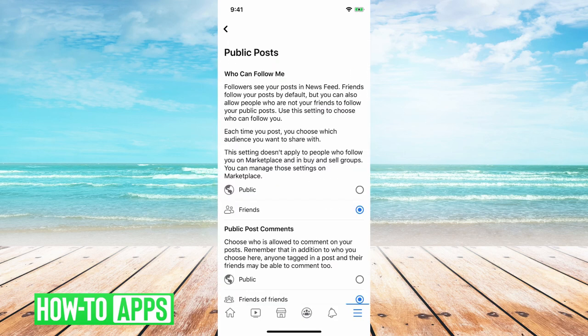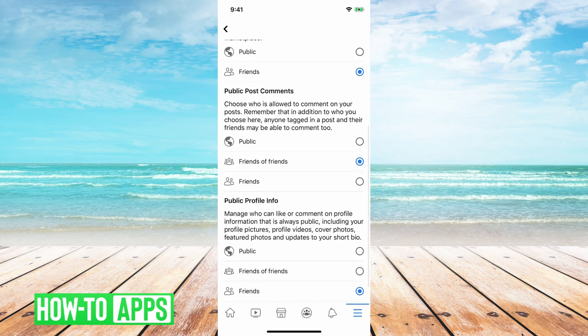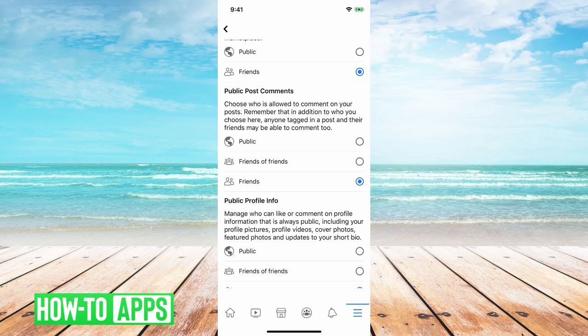I'll tap on that and then if you go down a little bit you can see public post comments. You can change that from public to friends of friends to friends, and what this does is it basically changes who can comment on your posts to only friends.